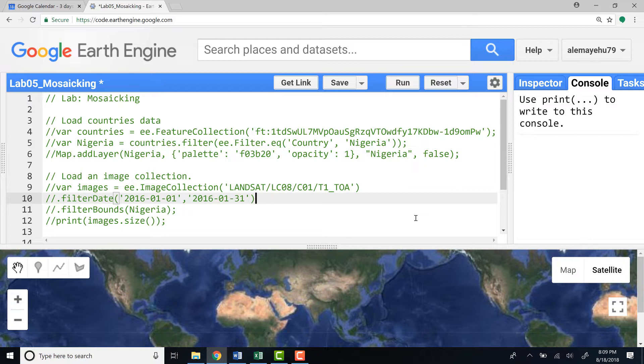We use example data, Landsat satellite data, and we'll focus on study area Nigeria.